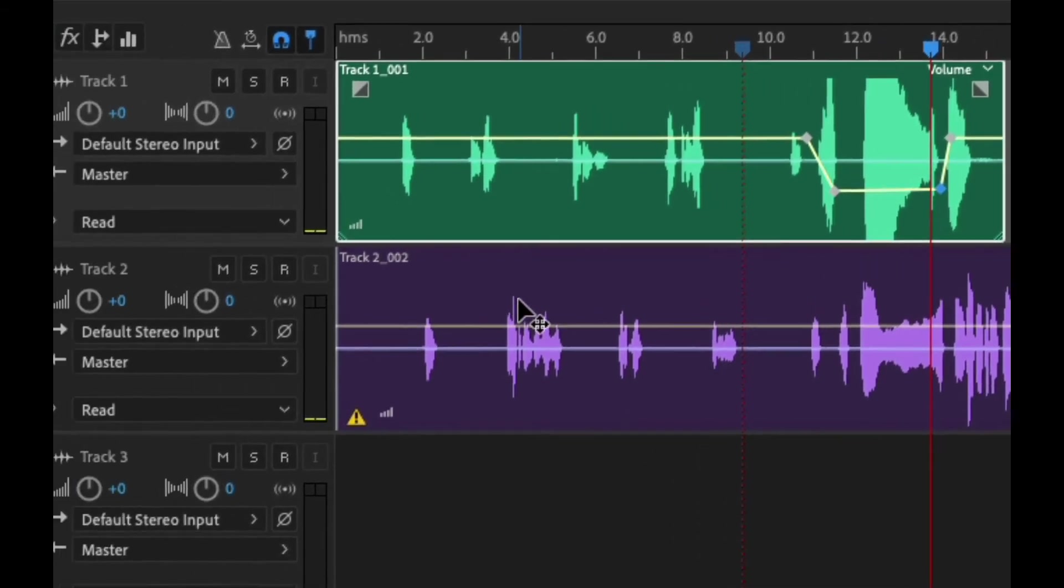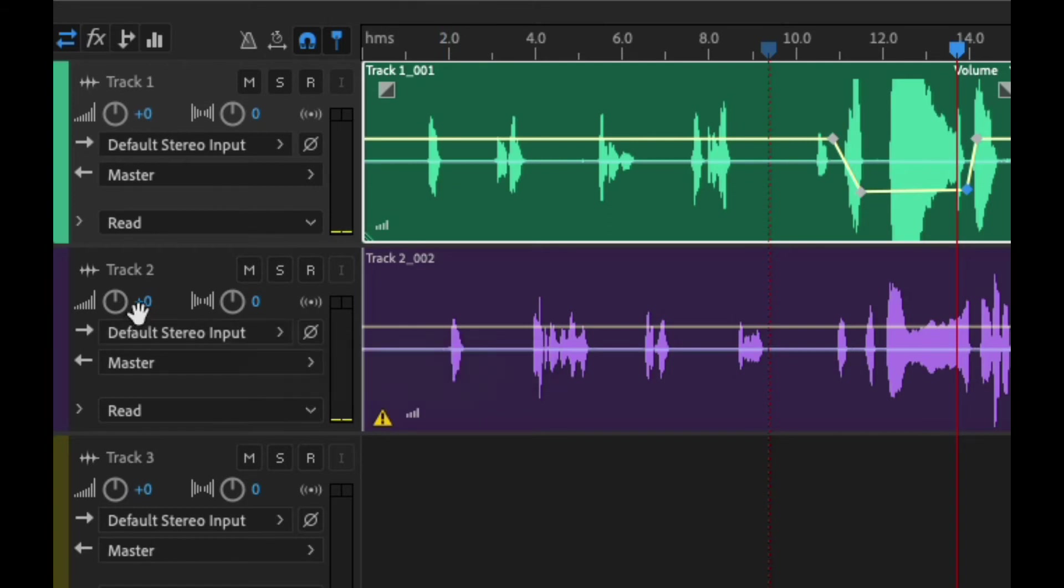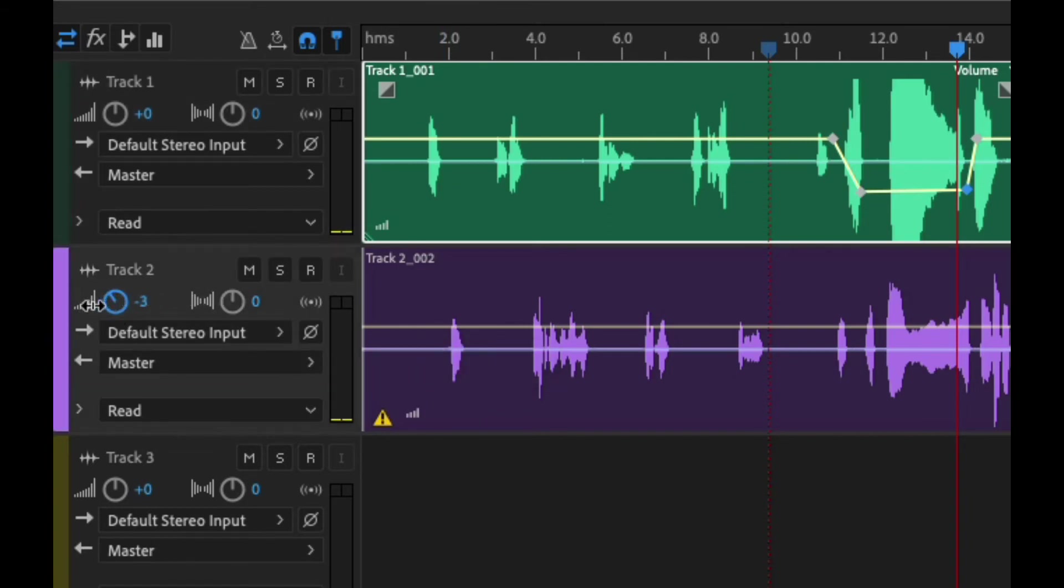You can also control the entire volume right here. If I were wanting to turn this one down I can just do that by going left or right on this track.